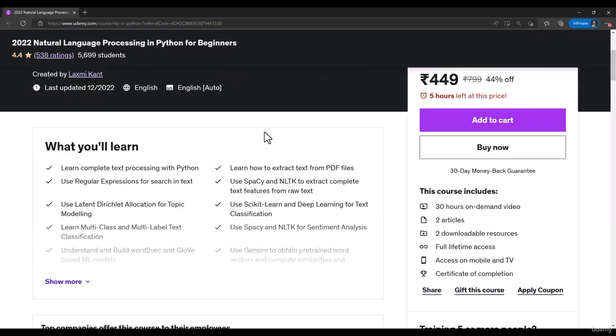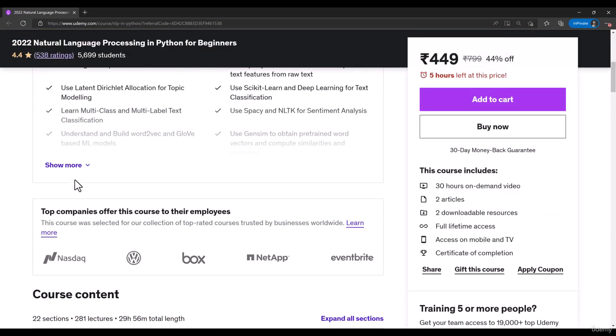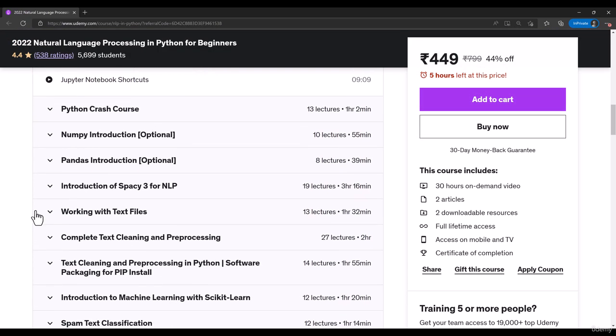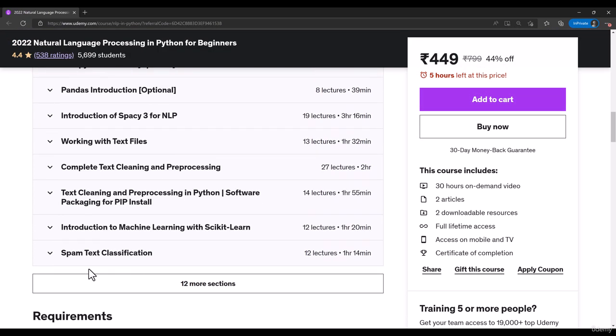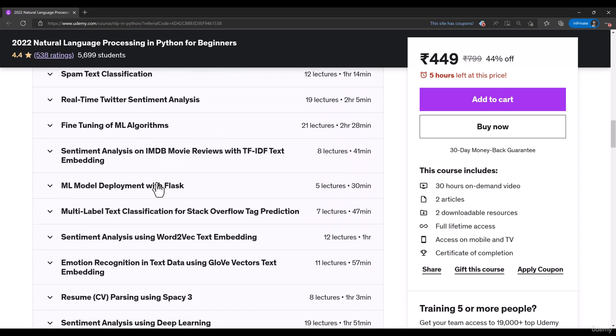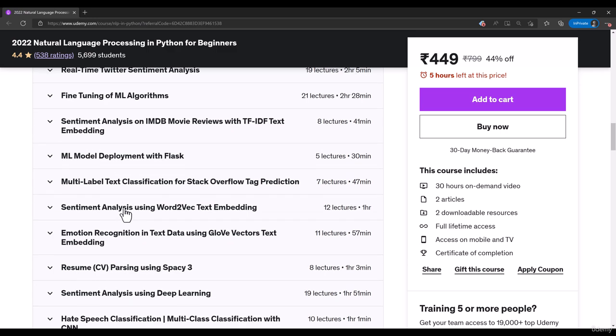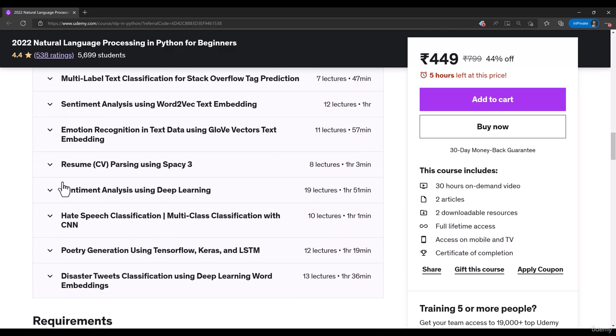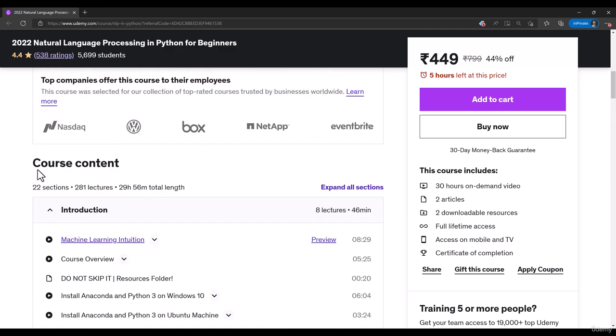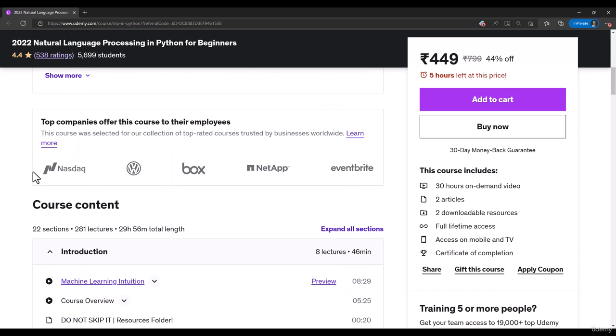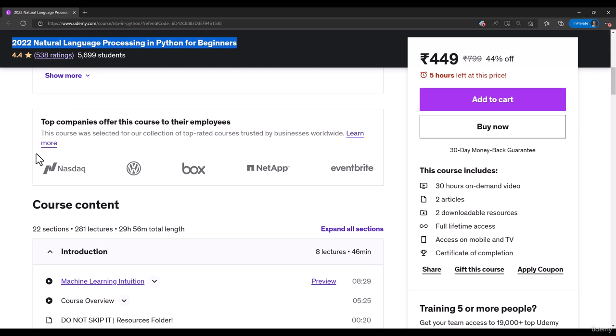This course tells you a lot about all the basics of Natural Language Processing and then all other algorithms of NLP. It is a highly rated course at Udemy and it is also being offered by these top companies. So I think you should take this course if you have some interest in NLP.